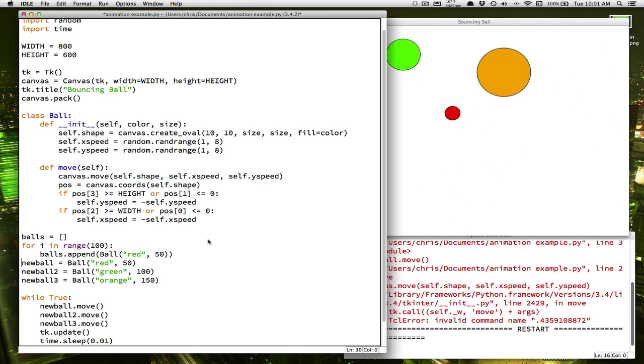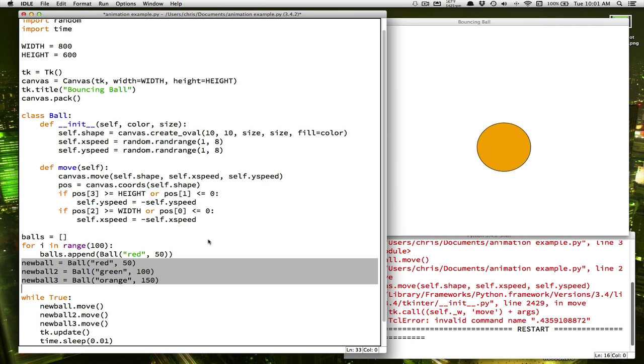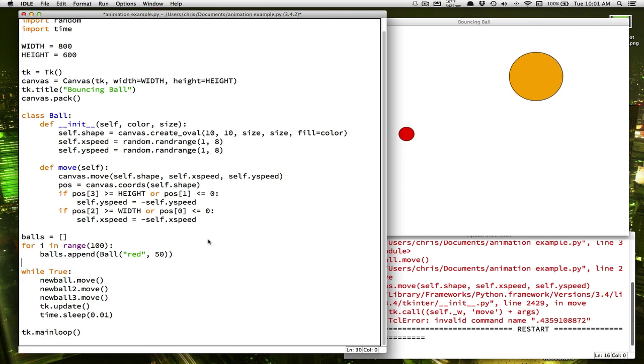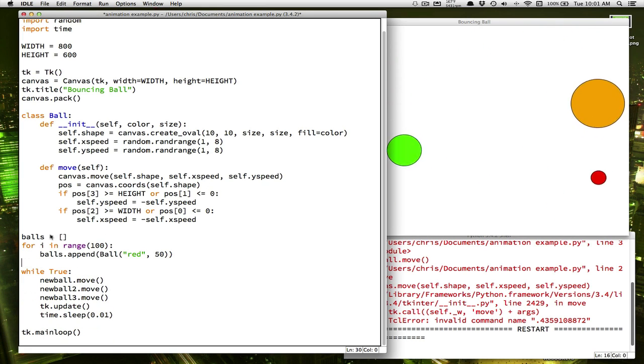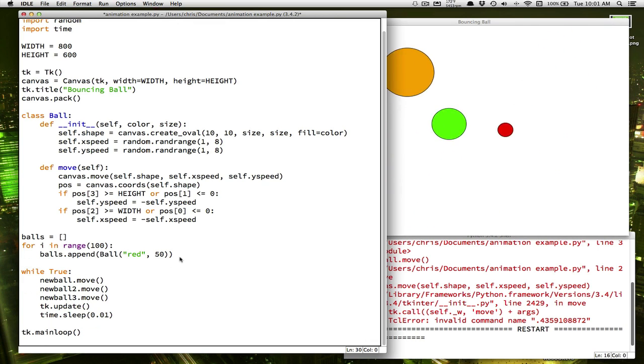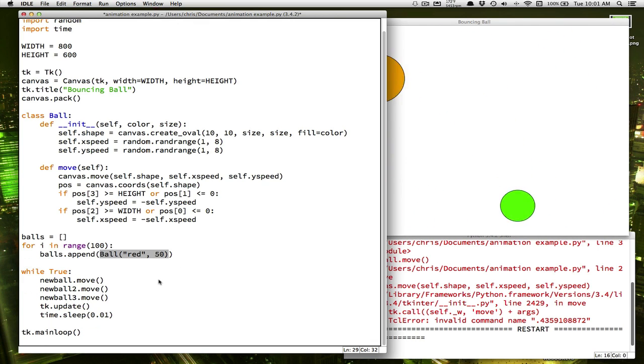So now, instead of creating these balls individually, we've now got, at the end of this loop, we've got a list called balls that has 100 individual ball objects in it.